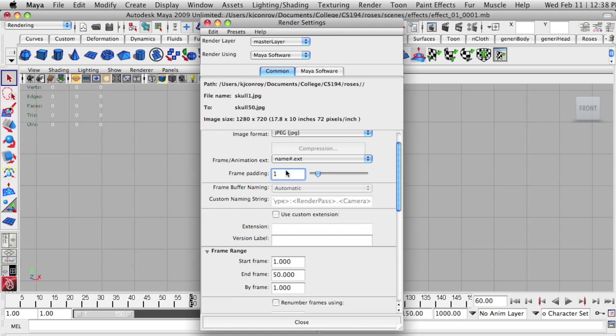Now frame padding is the number of zeros to put in front of your frame. Here I just need one because I am rendering to frame 50. If I was rendering to a frame that was three digits, such as 150, I'd probably want to put frame padding up to two here.